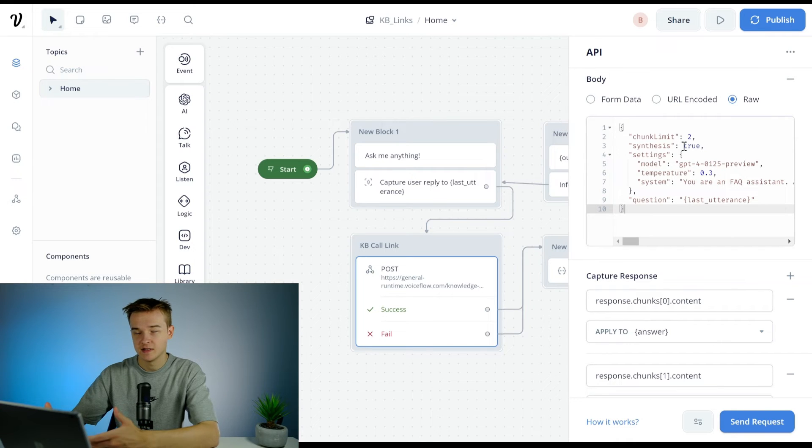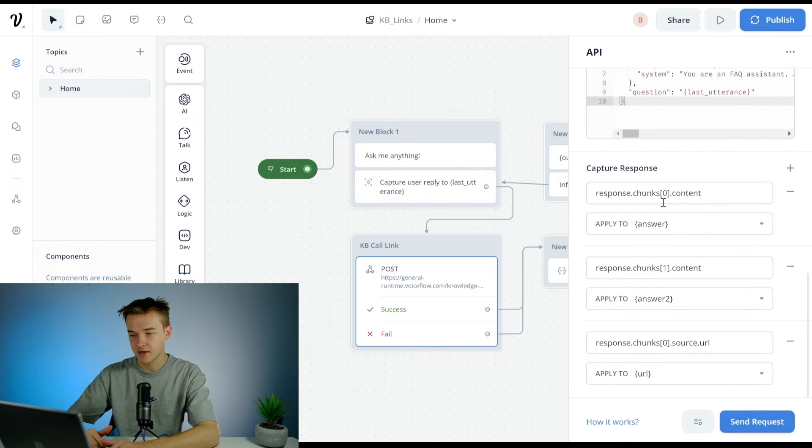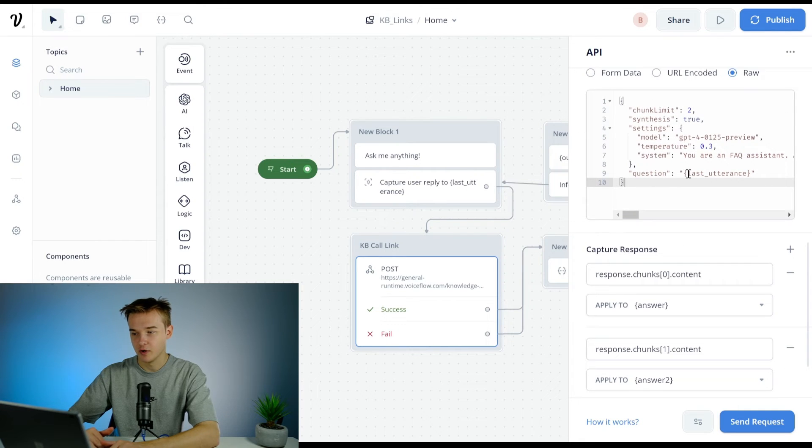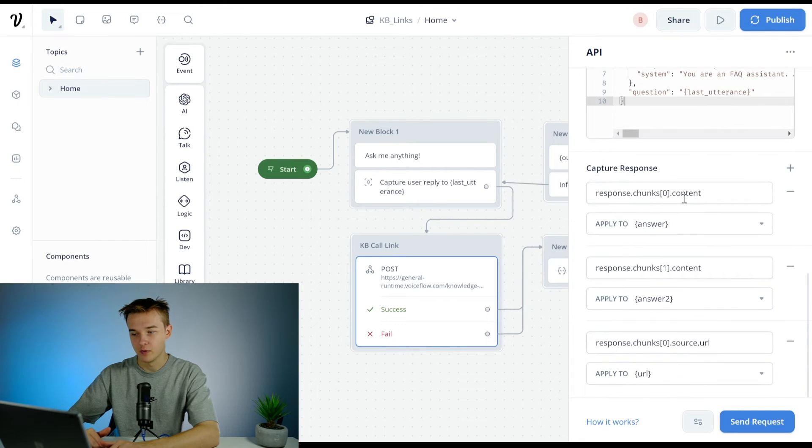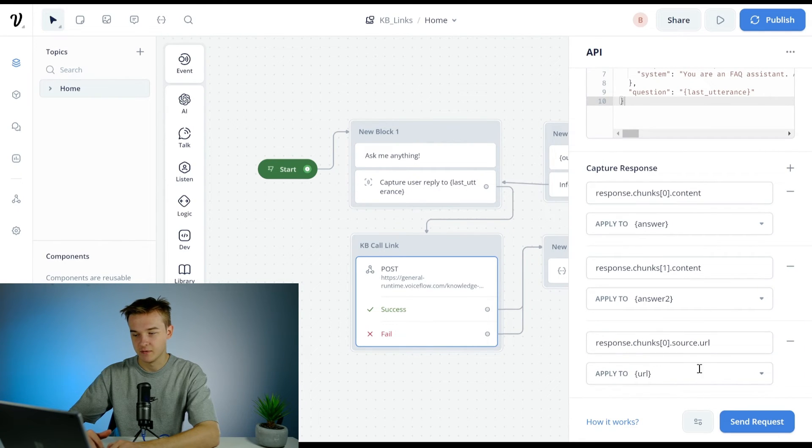So I'm just saving both those chunks in answer and answer two, and then we're going to get the URL back from this as well. So I'm just saving the first URL in the URL variable.